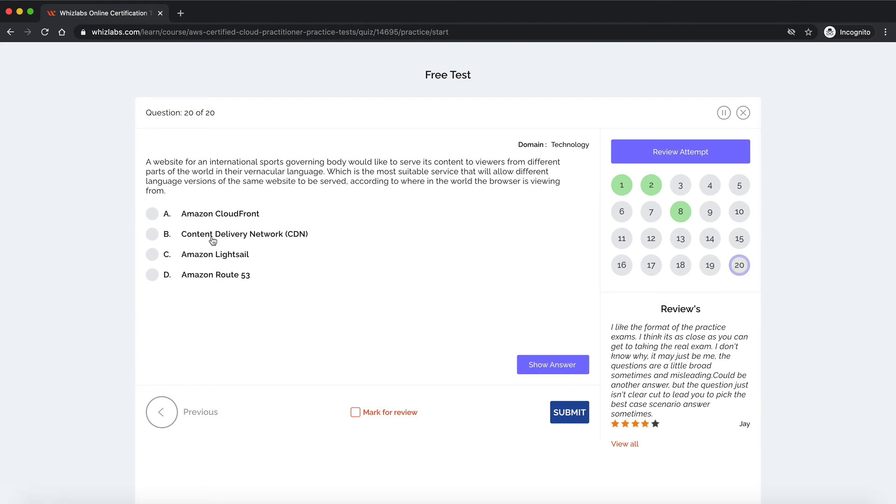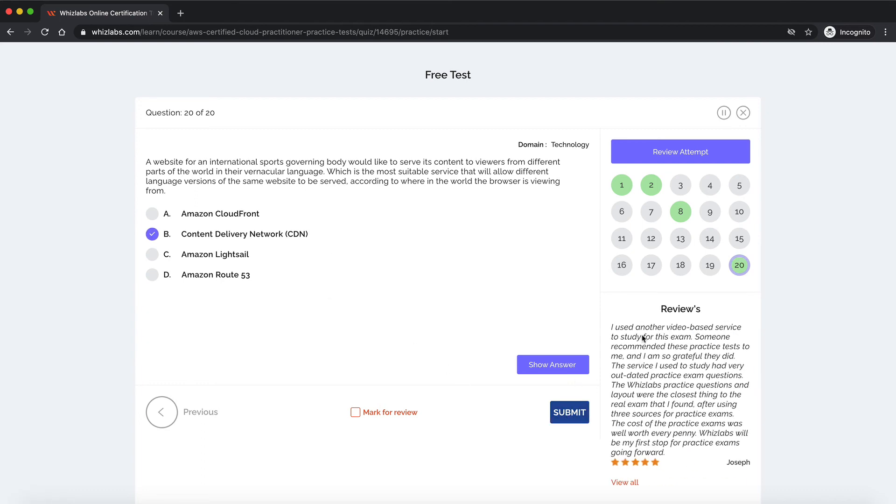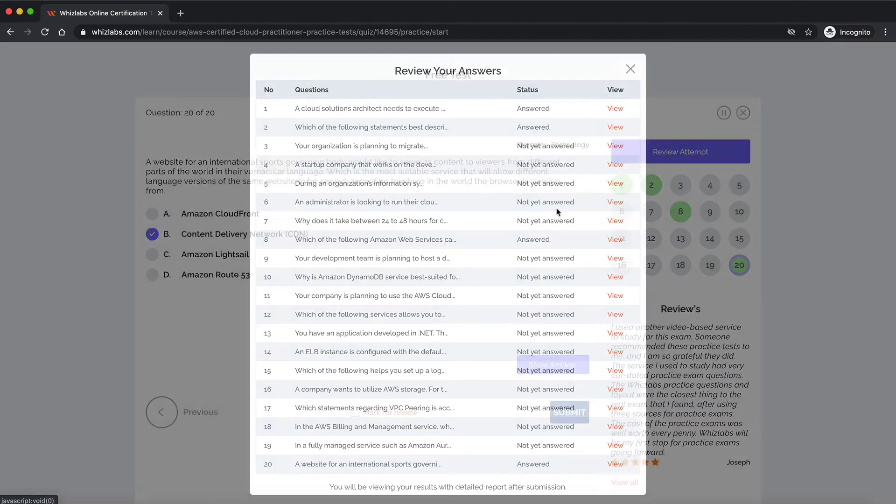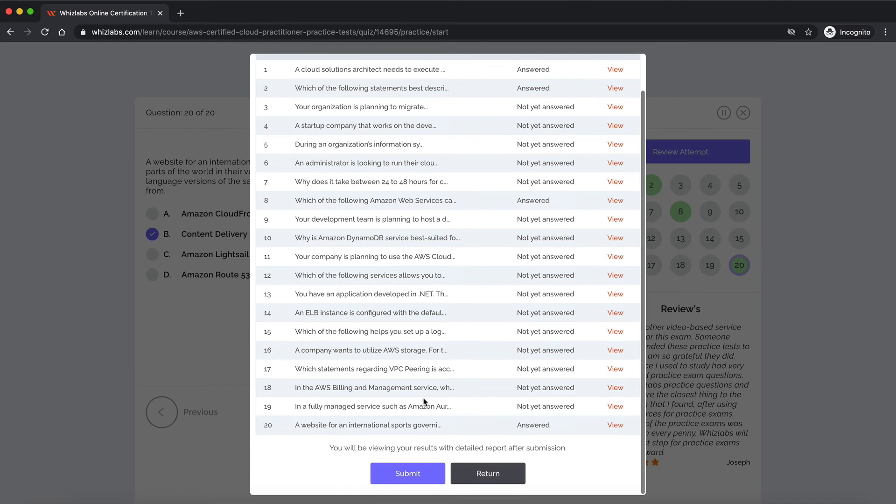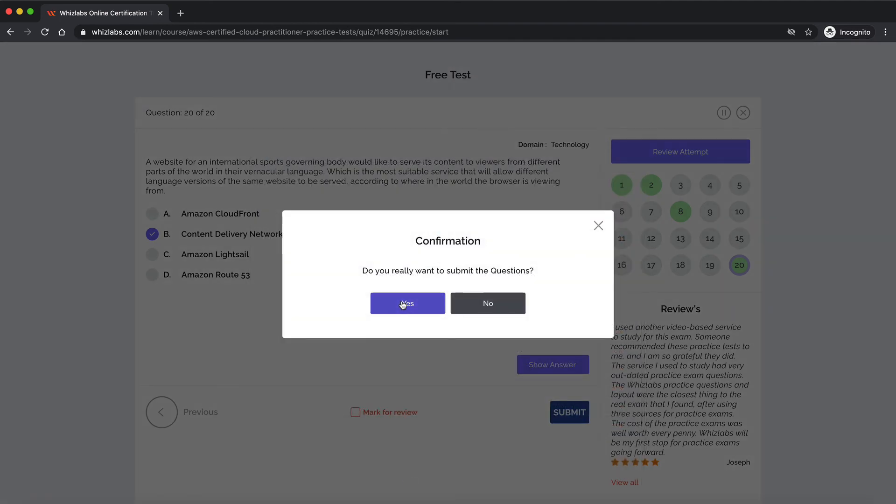I could directly go to the last question and click submit or from any question I can click this review attempt and click submit over here.